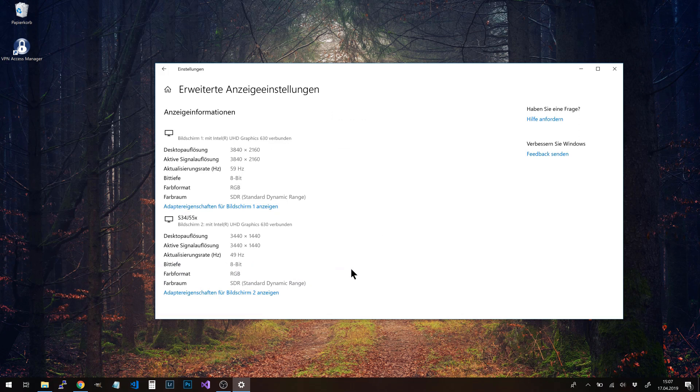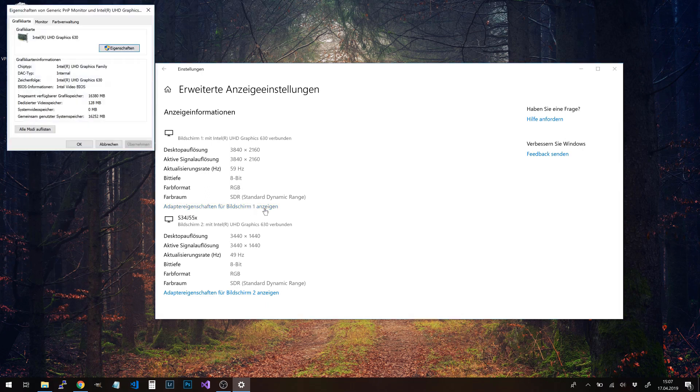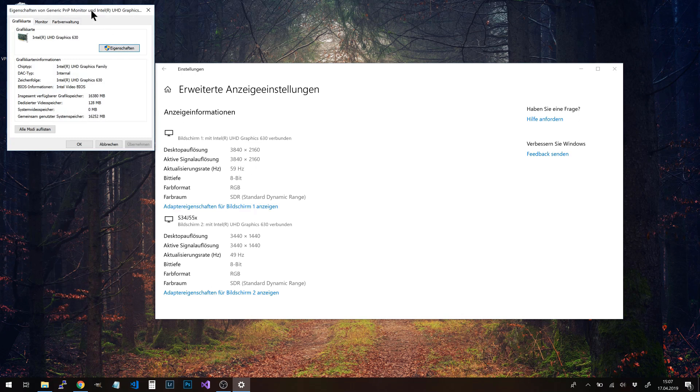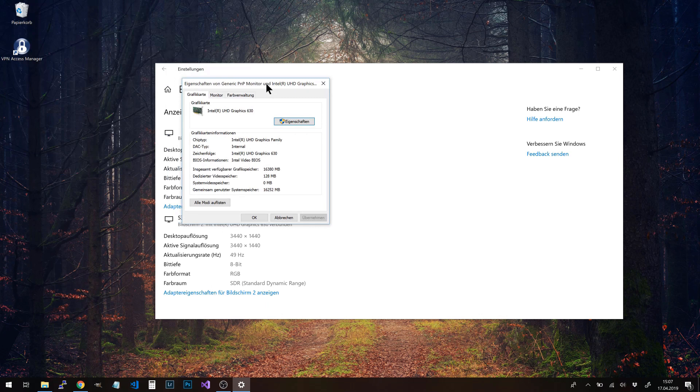Now we select adapter properties for screen one. Screen one, as you can see, is the 4K display. Now we have this tab called color management.